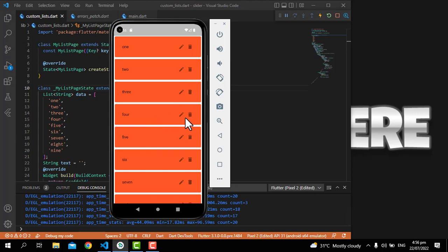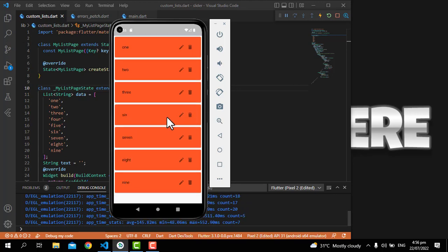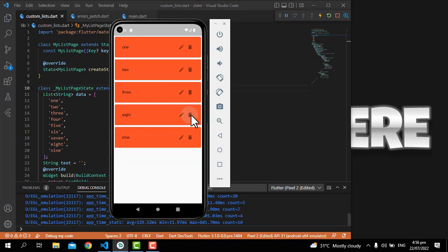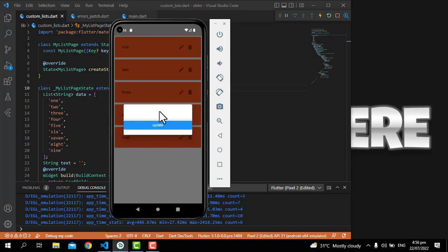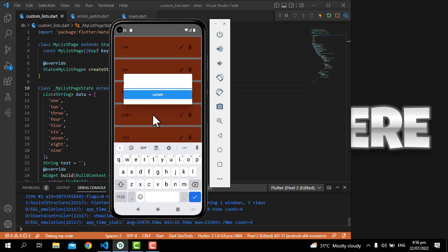Let me click on this and delete item four. Just clicking on this delete icon, you will see it has been deleted. We can also delete six and seven.